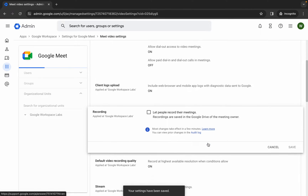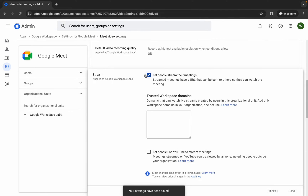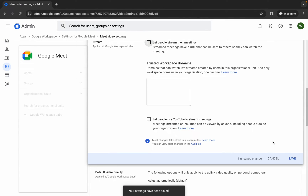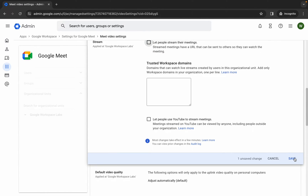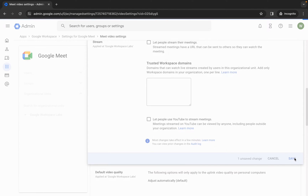Scroll down — here you can see Stream. Click on the checkbox to uncheck it, scroll down, and then click Save. That's the second change done.